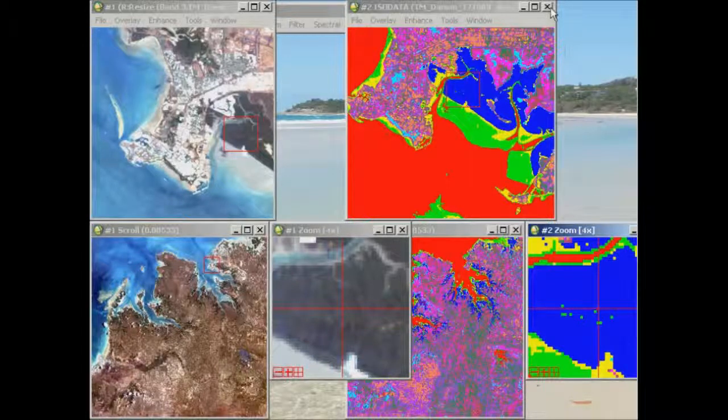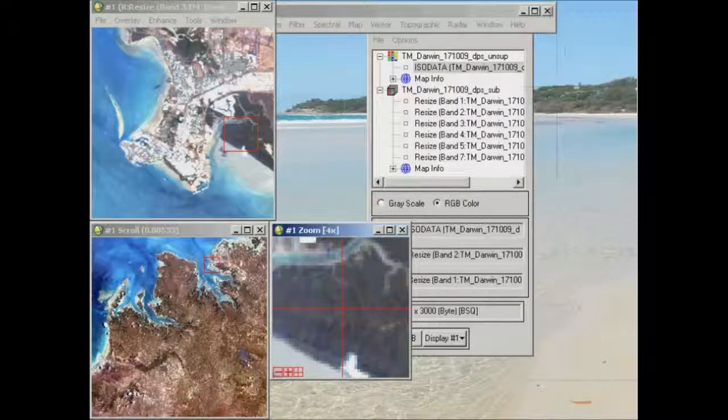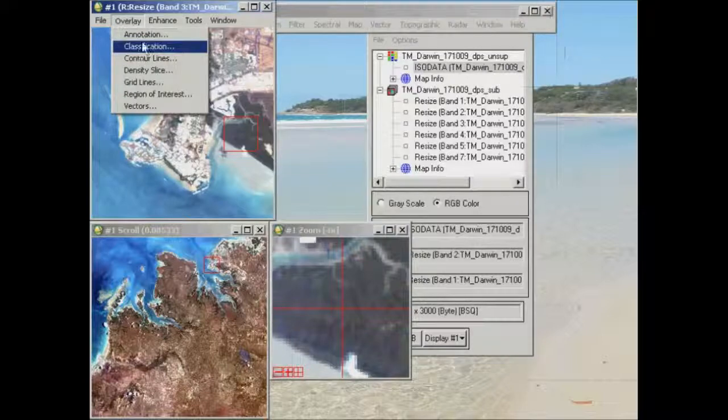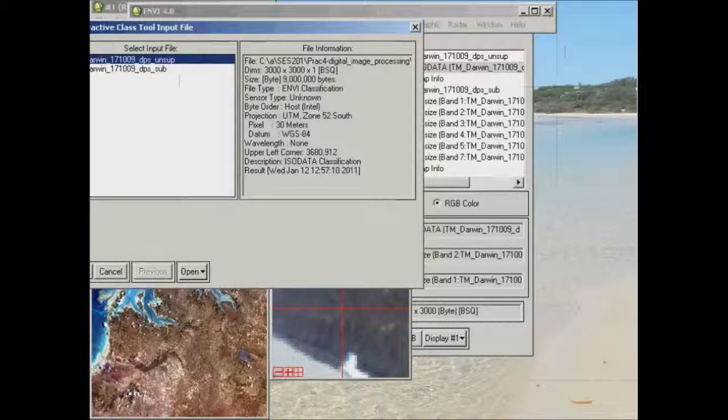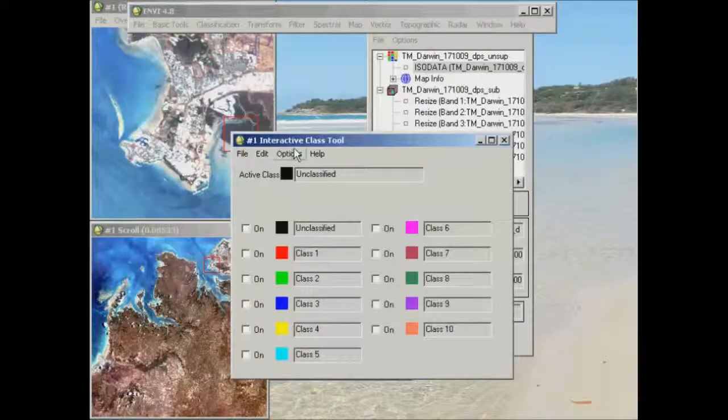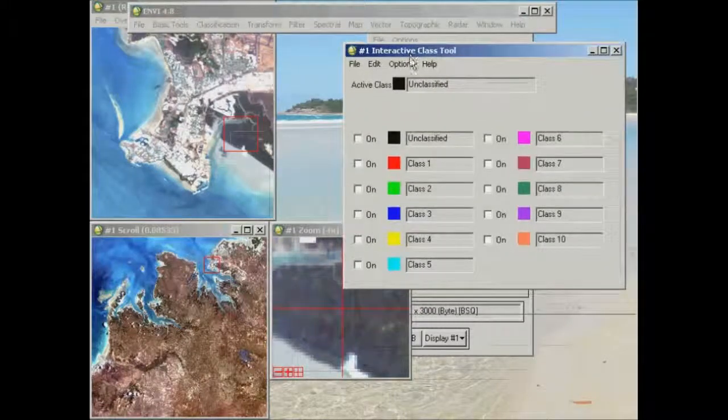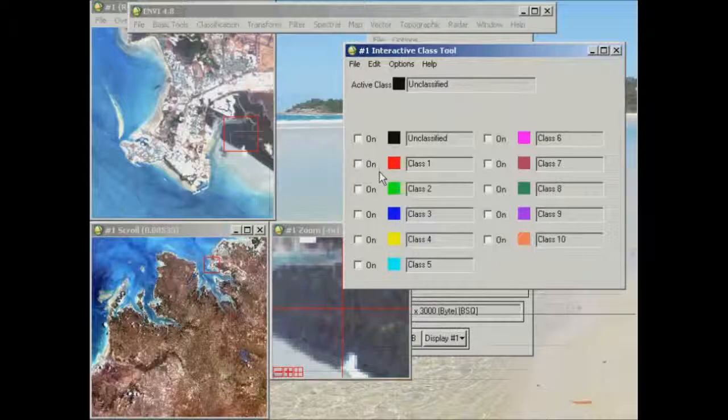Now the other way that we can have a look at comparing the images is to go to overlay classification. What we'll do here is bring up the interactive class tool, and what we can do is one by one select the classes and overlay them over our original input image.